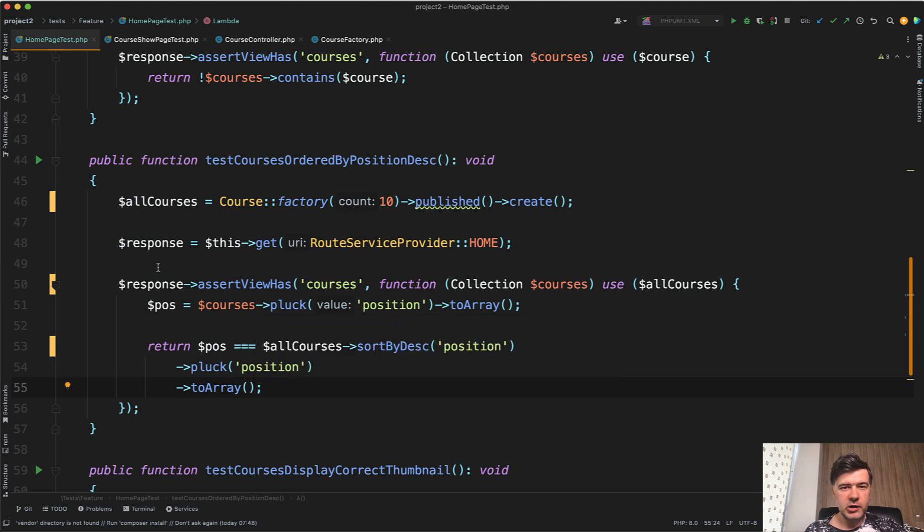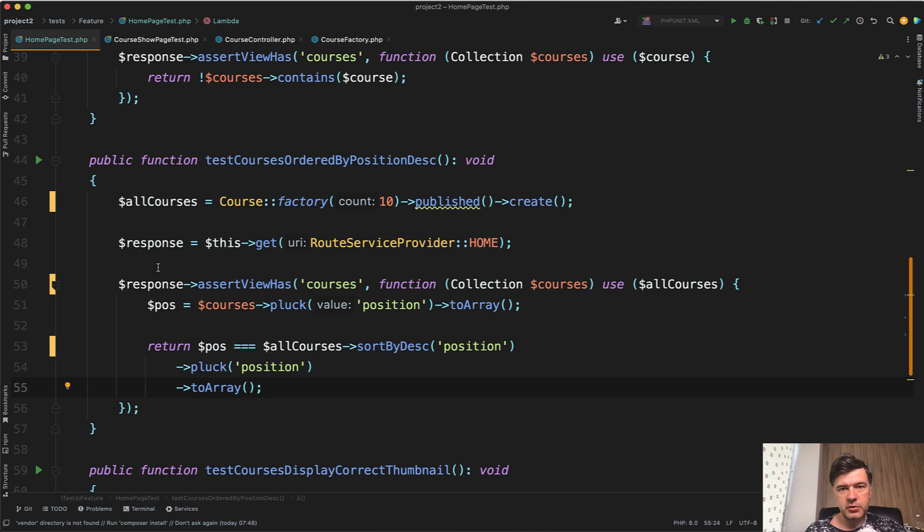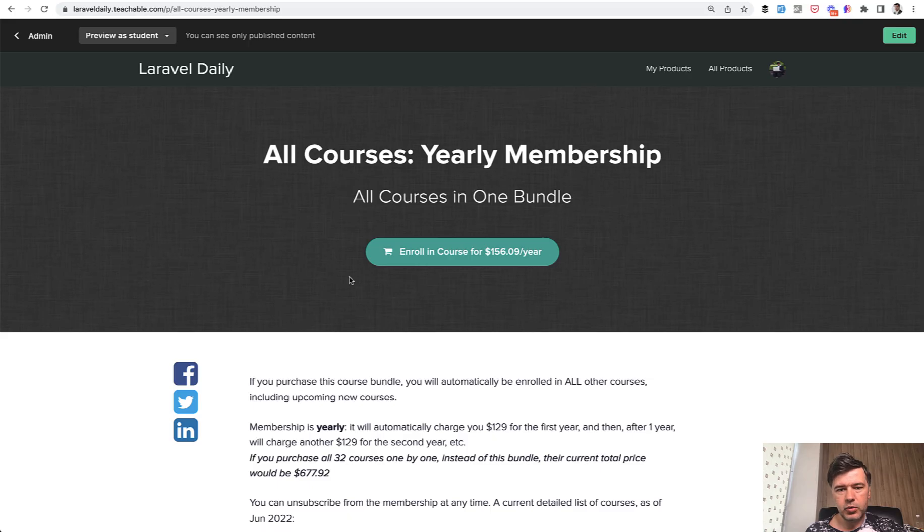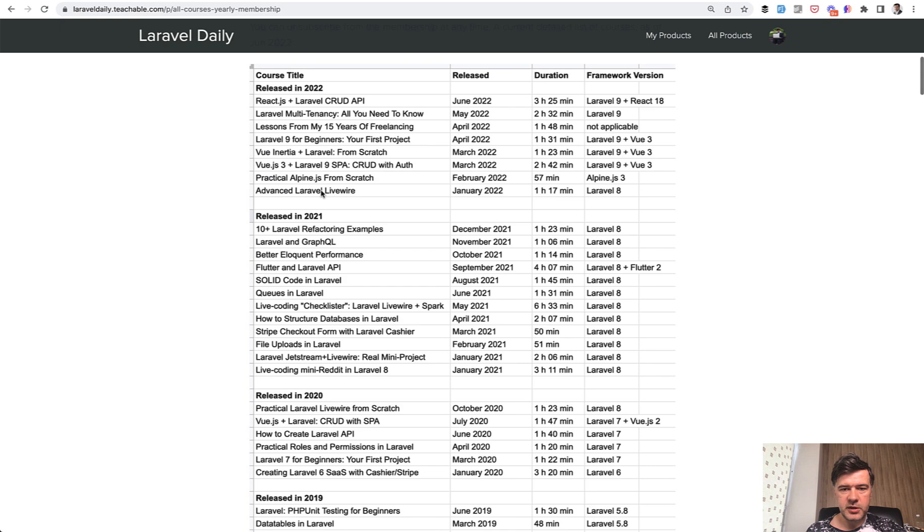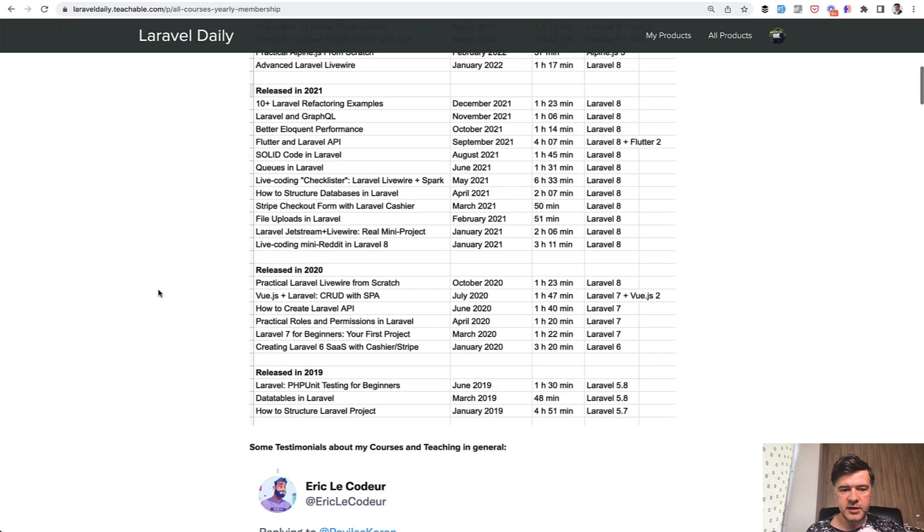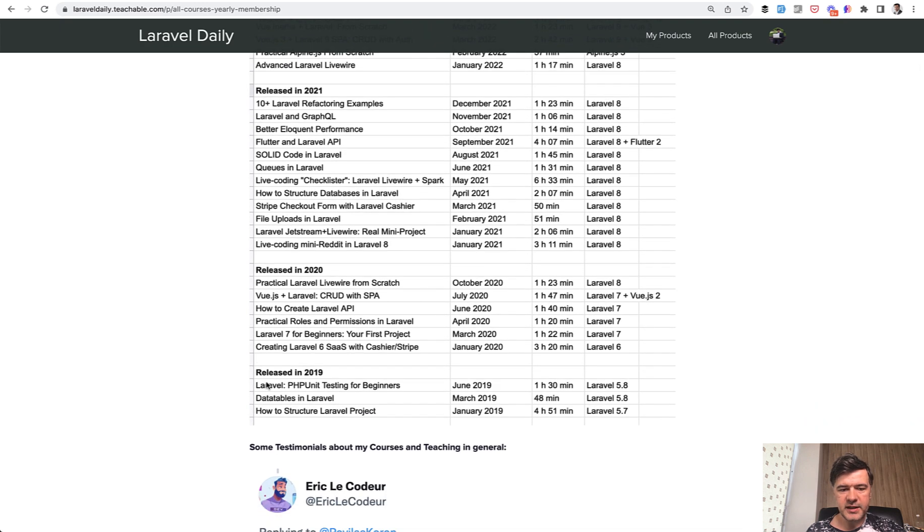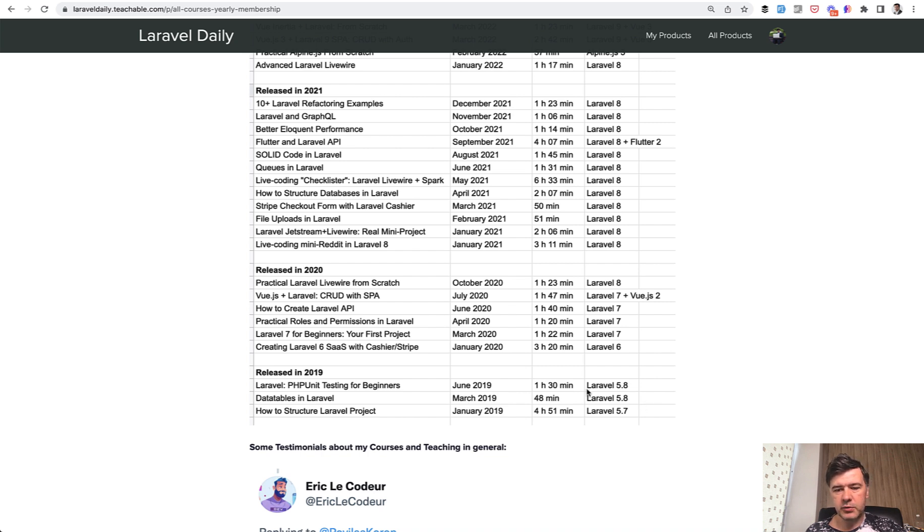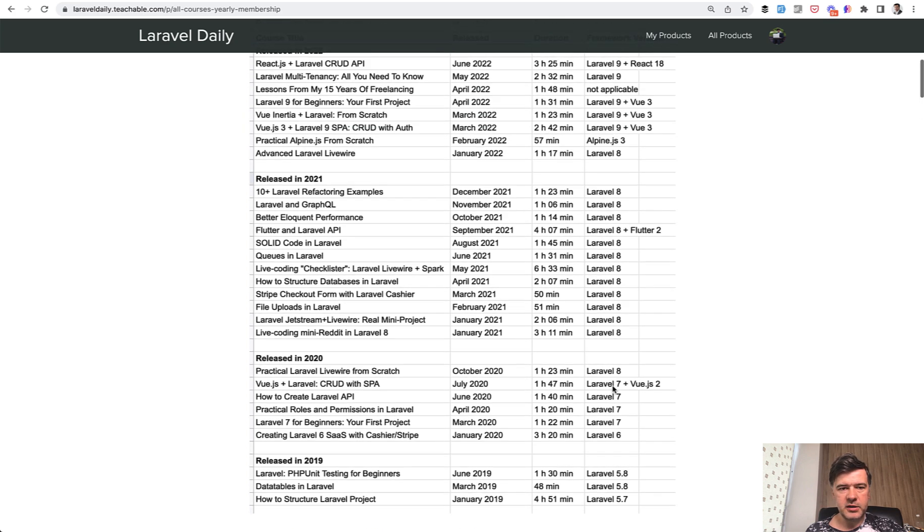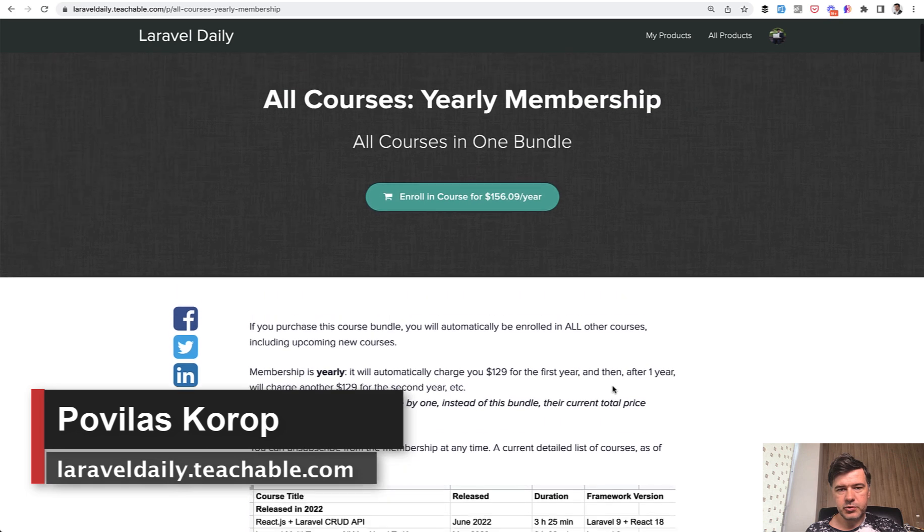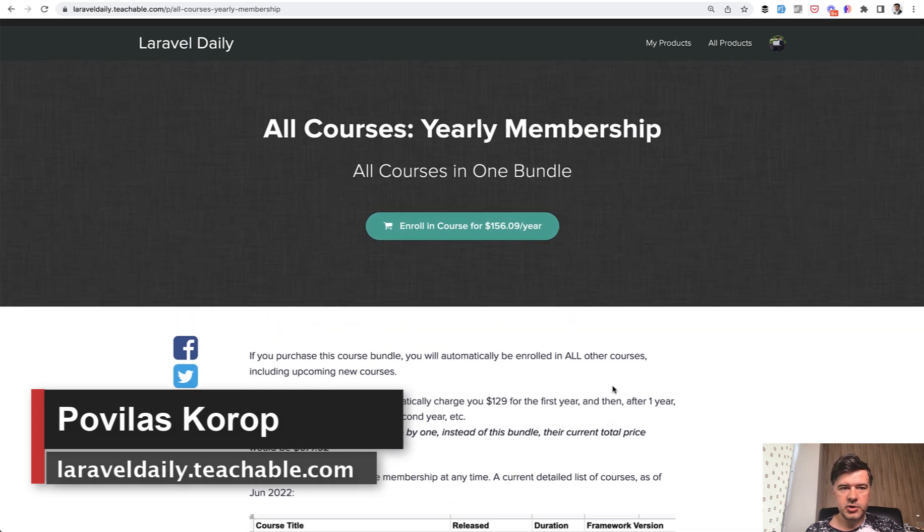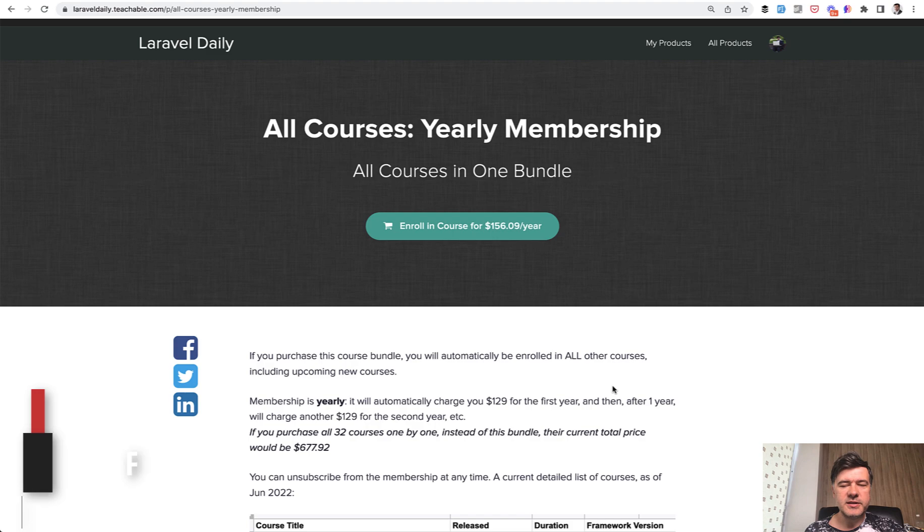If you are at the very beginning doing testing in Laravel, I will link a few videos in the description below to get you started with simple examples. Also, at the end of the summer, I'm planning to reshoot my course. One of the courses in my yearly membership, here's the list of the courses. In 2019, I released PHPUnit testing for beginners with Laravel 5.8. It's quite outdated. I want to reshoot that hopefully by the end of the summer, and you will get that course first if you're subscribed to the yearly membership of my courses. The link is also in the description below. That's it for now. See you guys in other videos.